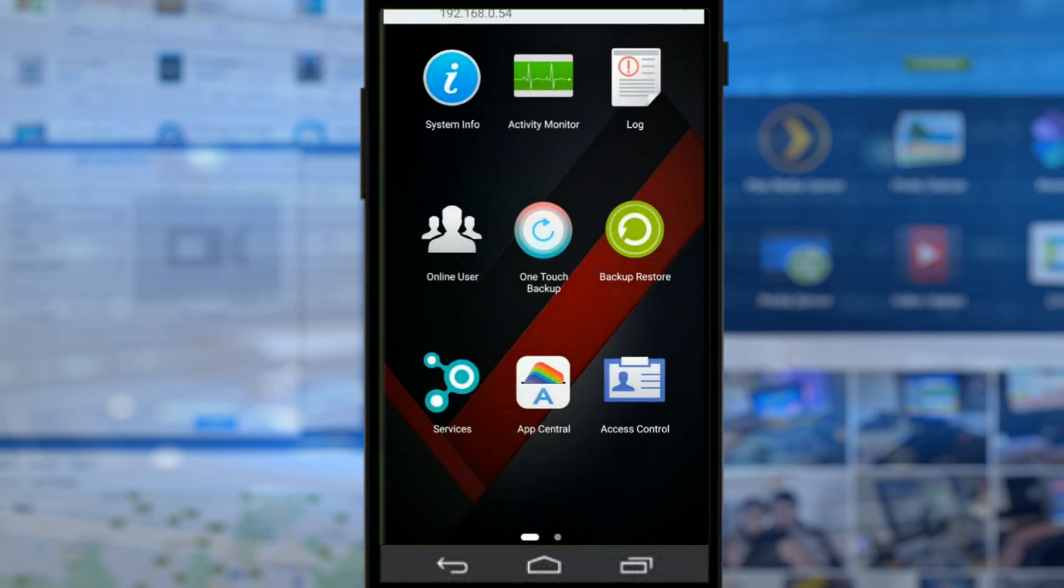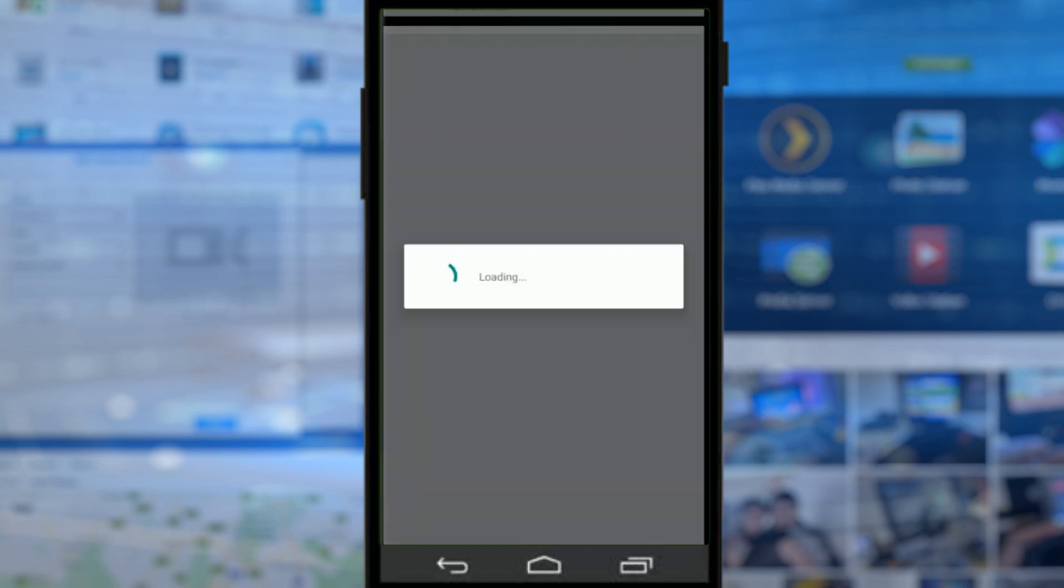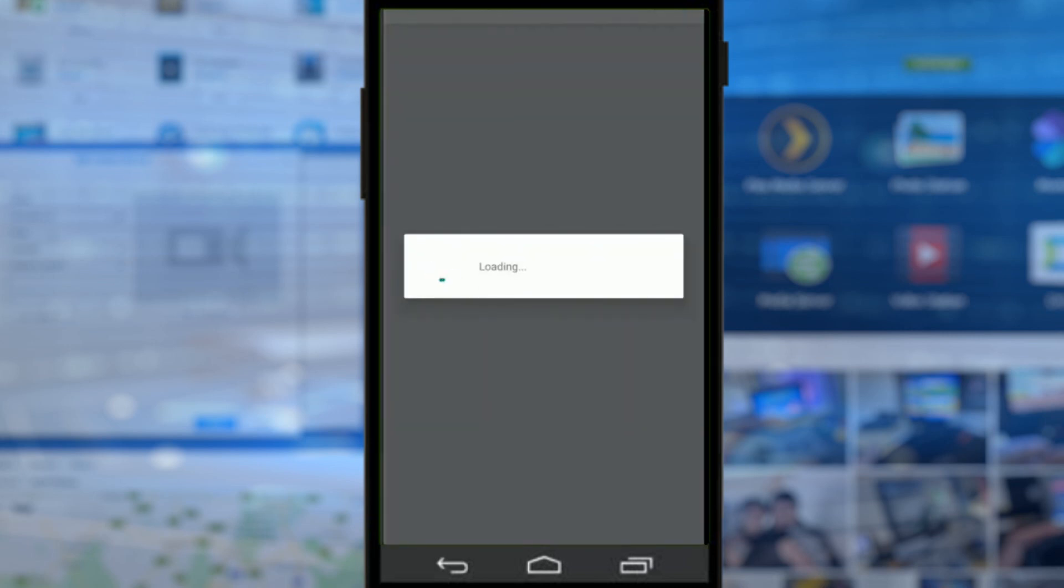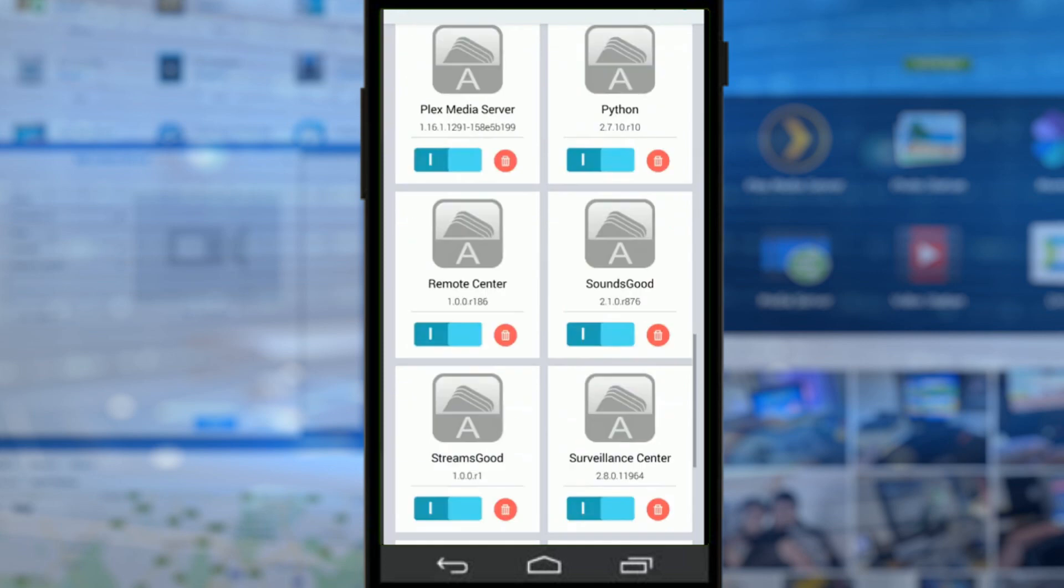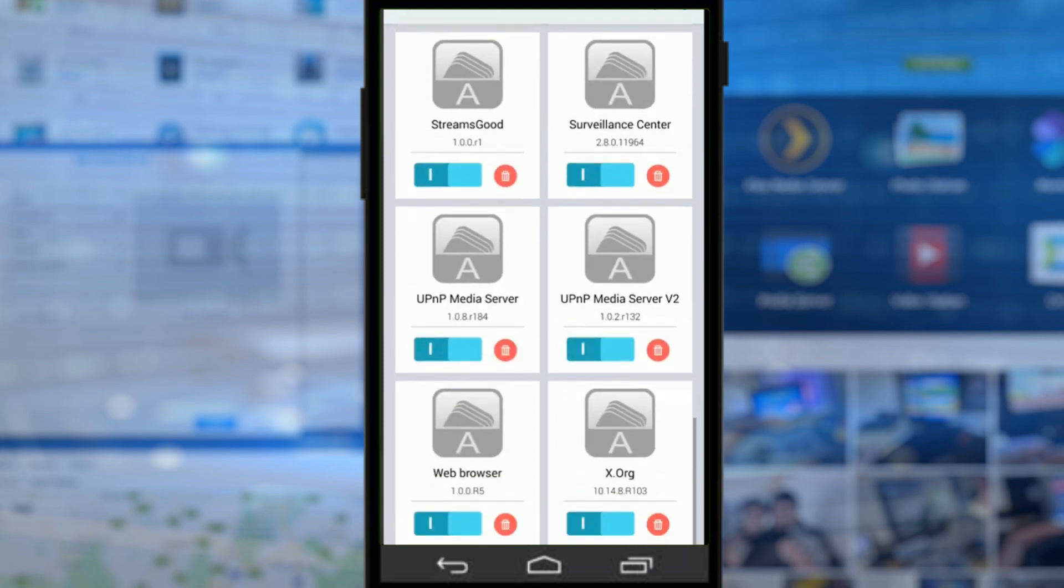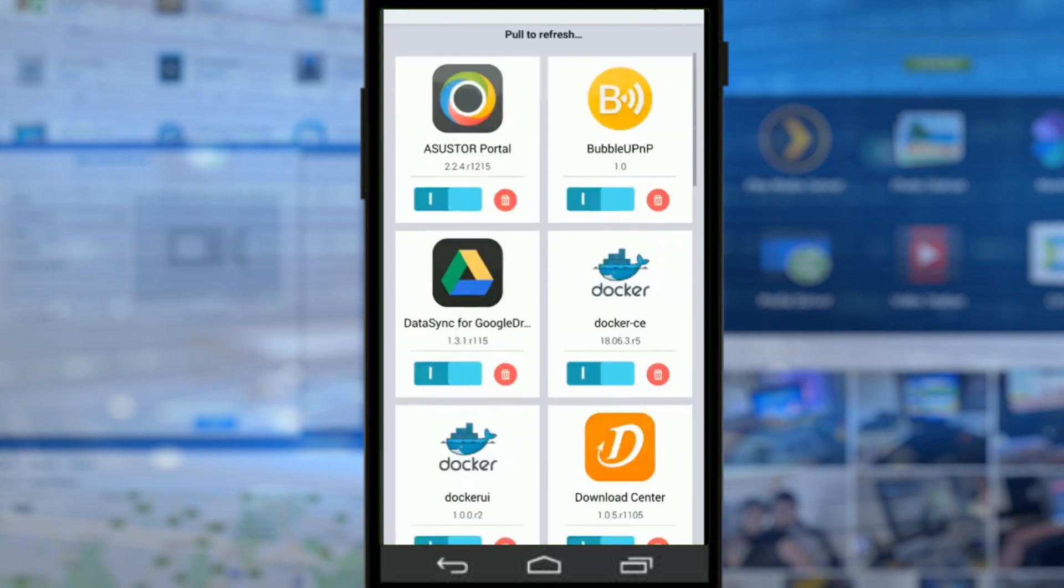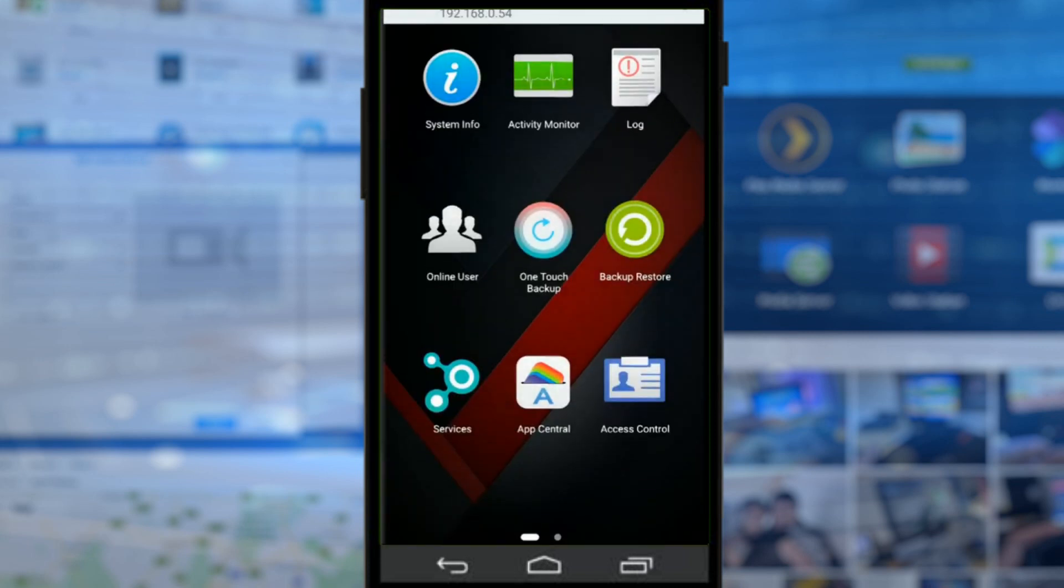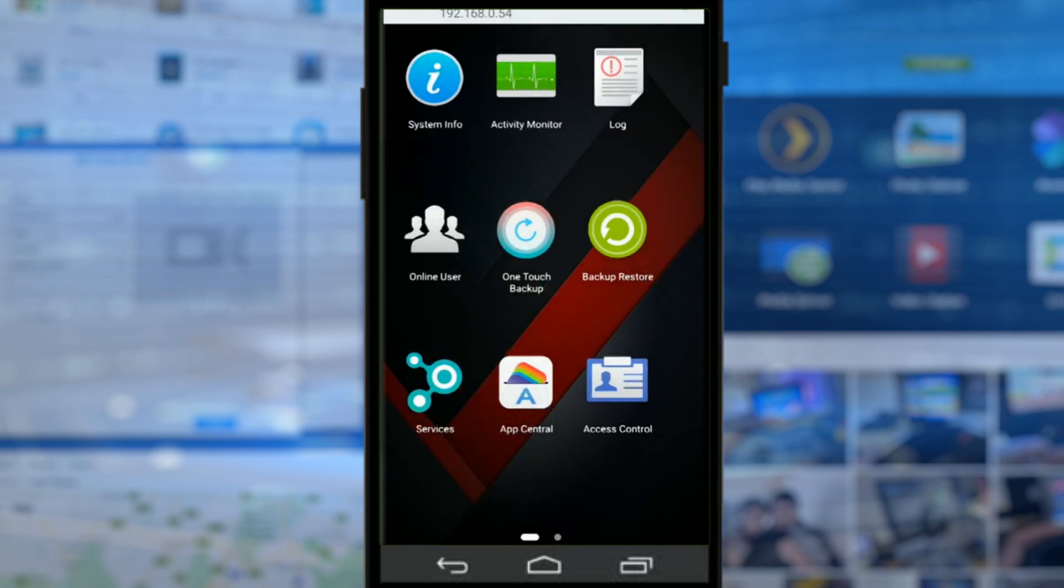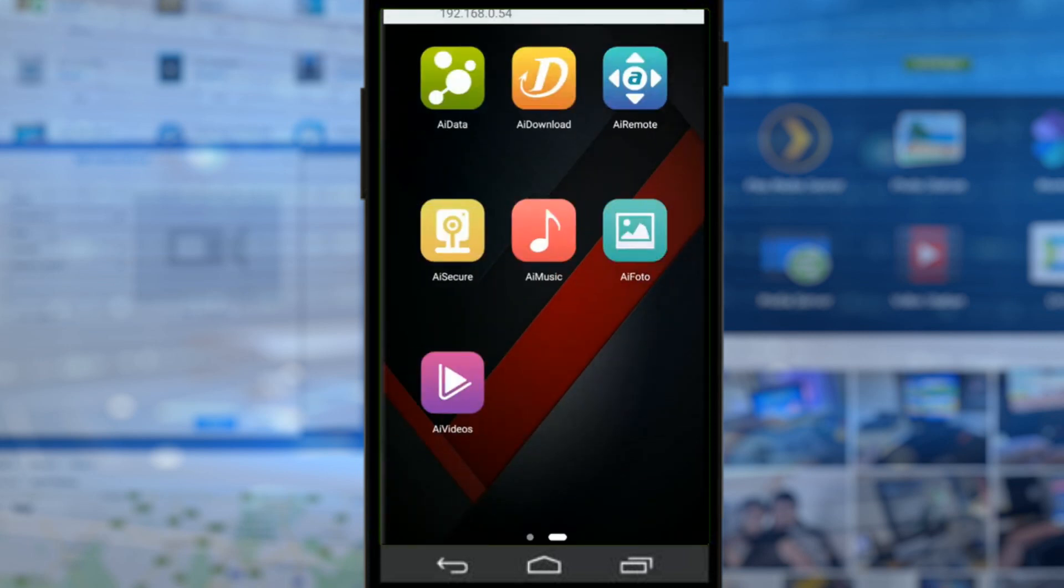Next, App Central - something I really do enjoy is the ability to install apps on our ASUSTOR NAS remotely using this application, which is pretty cool. And we can disable or enable them as we so choose.